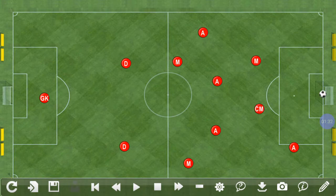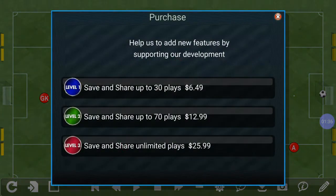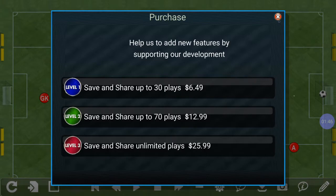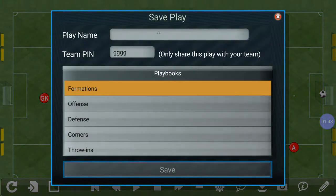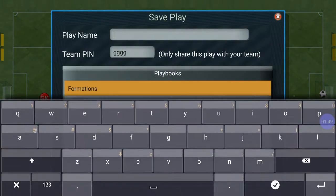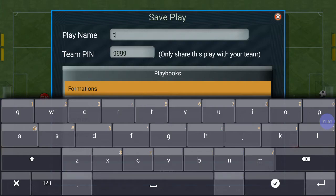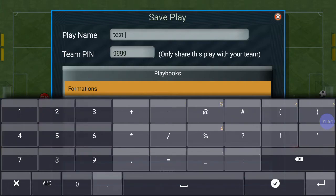If we're happy with what we've designed, we press the save button. Remember, it takes a lot of effort to build these, so any help you can give us is very much appreciated and helps us bring new features in the future. Here we're going to name this play — we're going to name it "test 66".